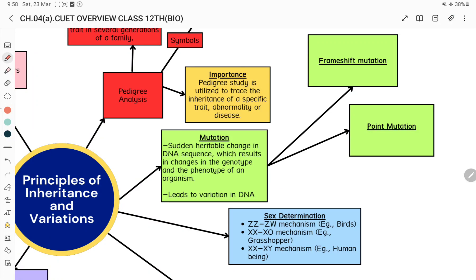Hello everyone, welcome back to the SP Smart Hybrid Competitive Schooling System platform. Today I will discuss the Principle of Inheritance and Variation, Part 3, for the CUT exam. In Part 3 we will discuss sex determination and mutation.